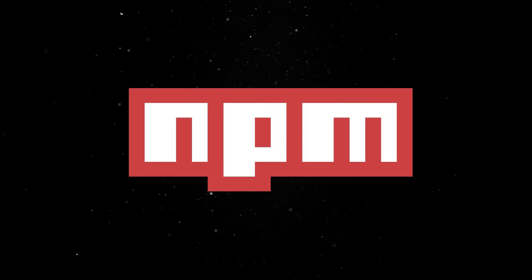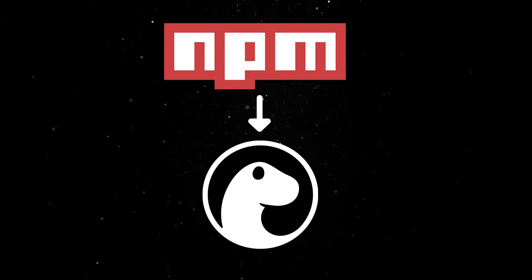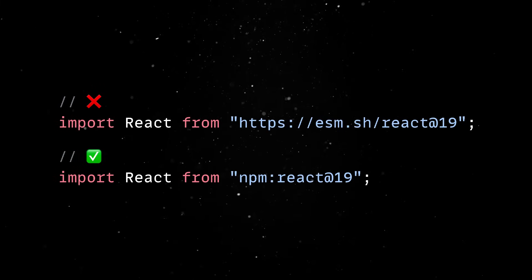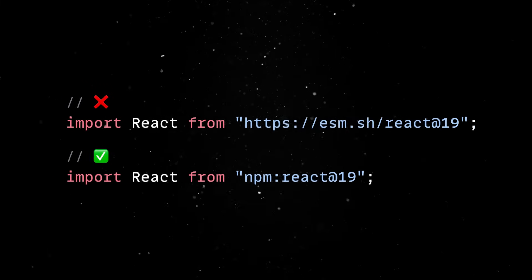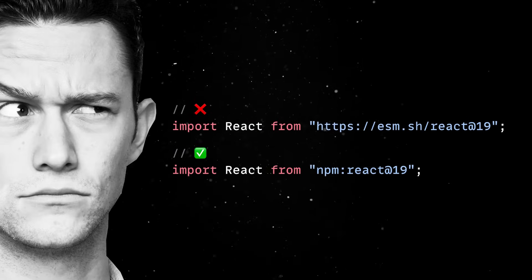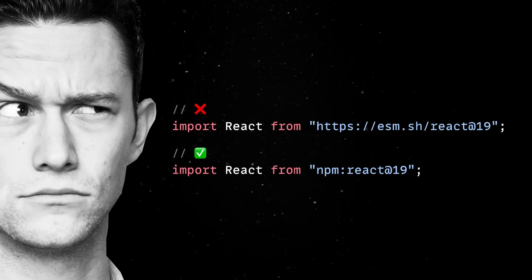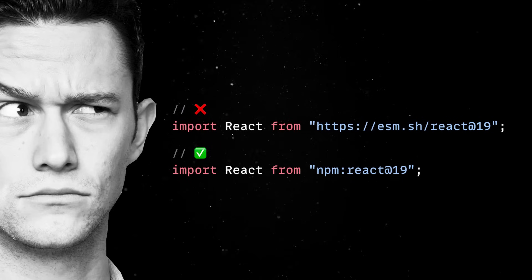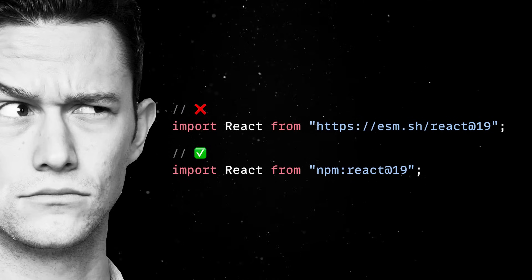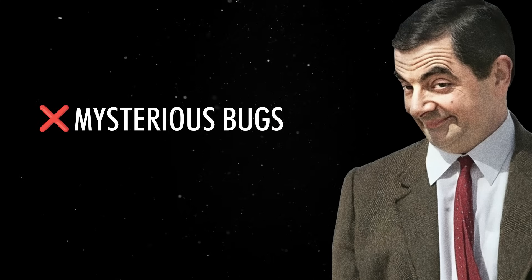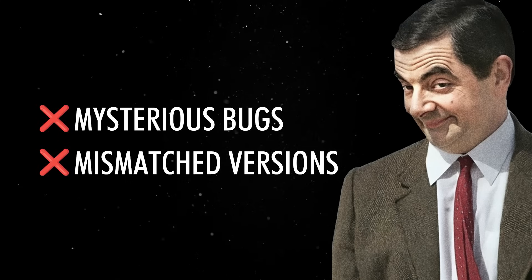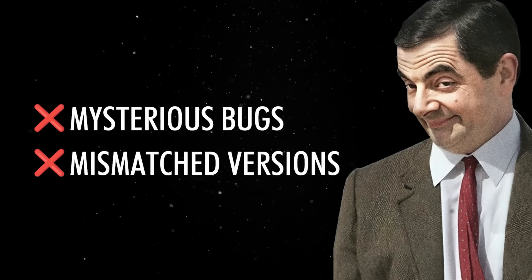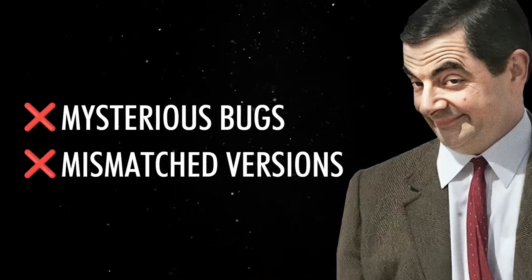But this all changes thanks to native NPM support in Dino, which lets you import packages directly using NPM specifiers. When you do this, Dino understands your dependency versions semantically, just like Node does, and it makes sure there's only one copy of each dependency in your module graph. So you won't run into mysterious bugs from duplicate packages or mismatched versions, your imports stay clean, and your app behaves the same way every time you run it.